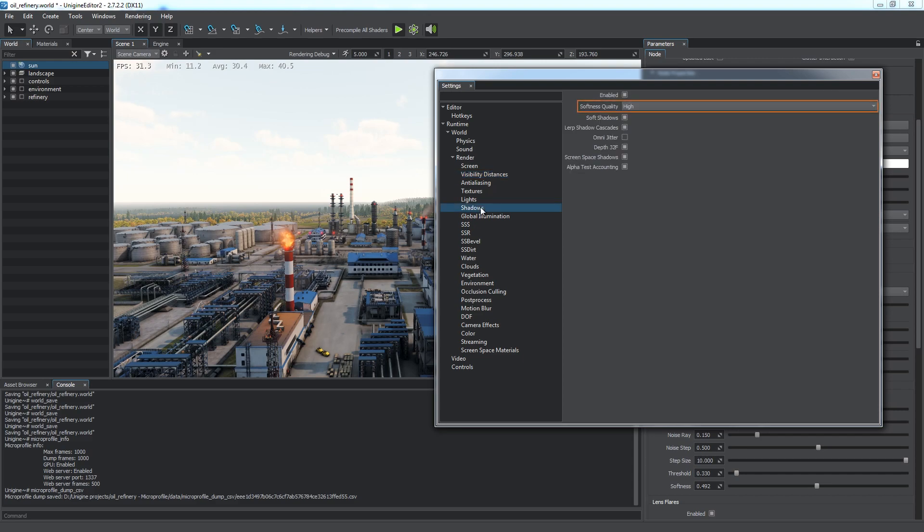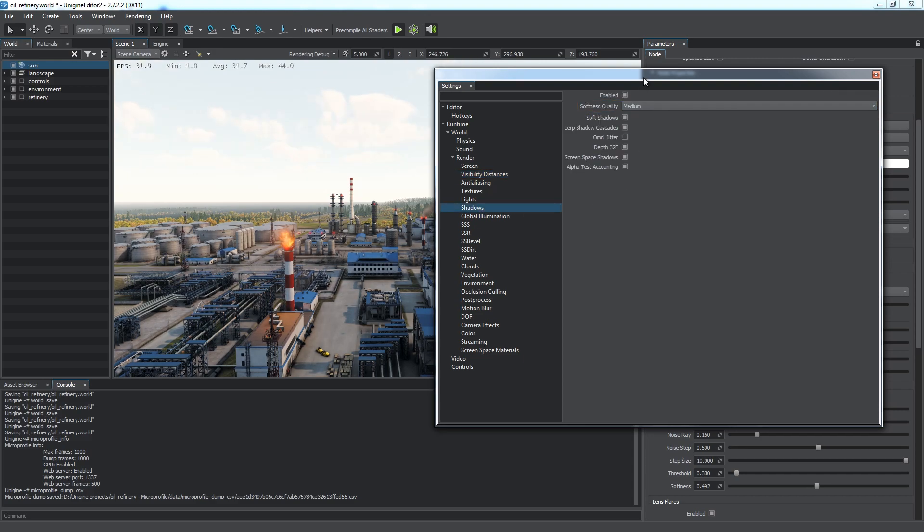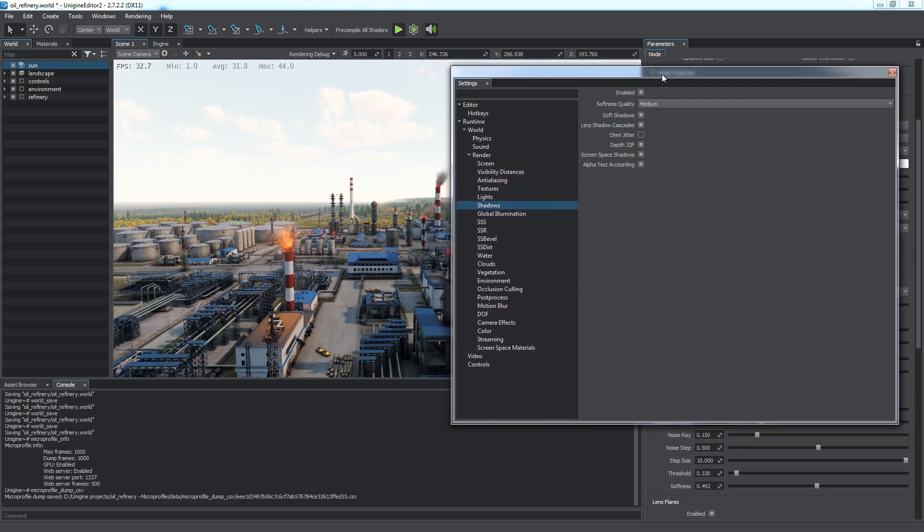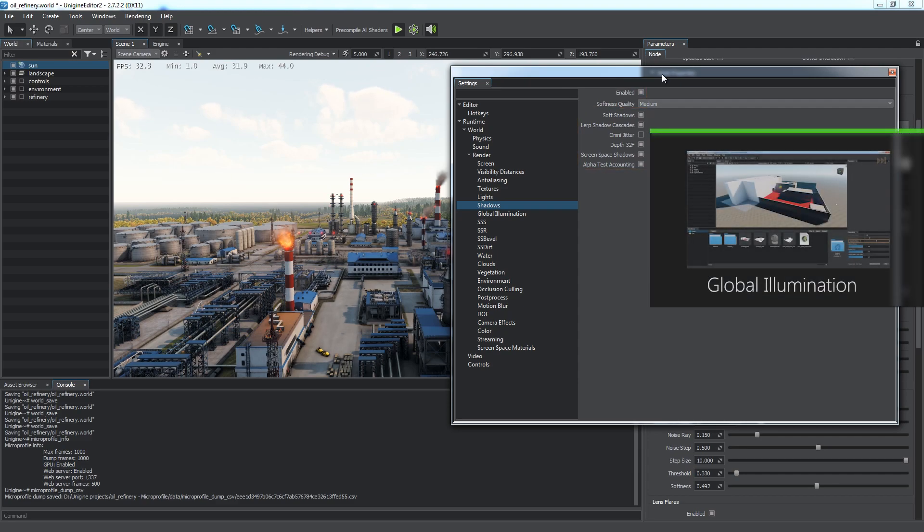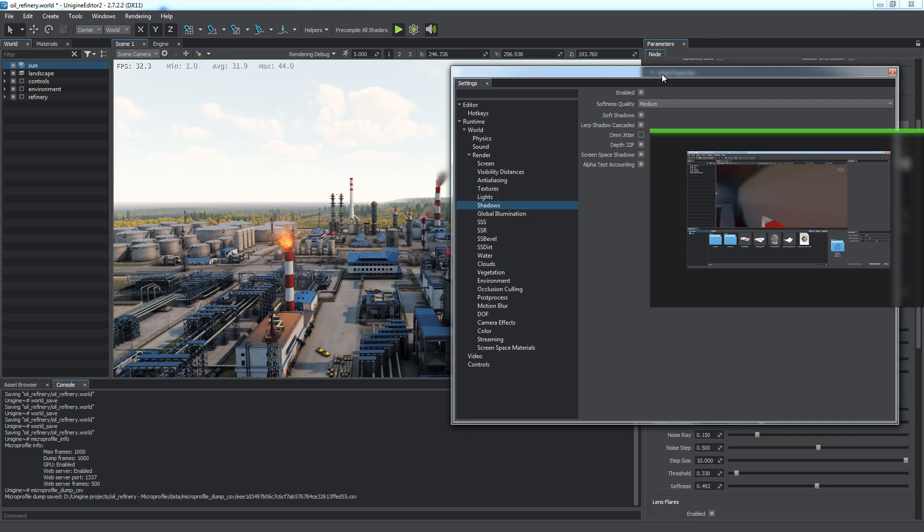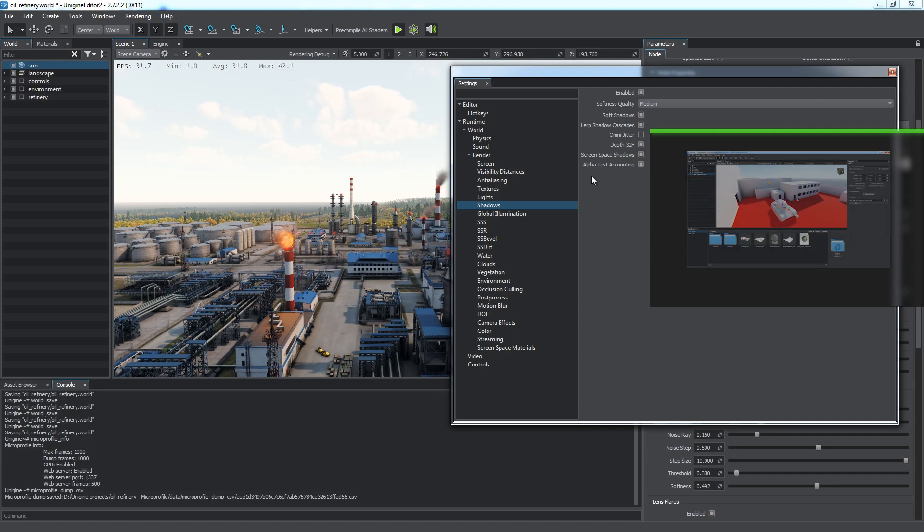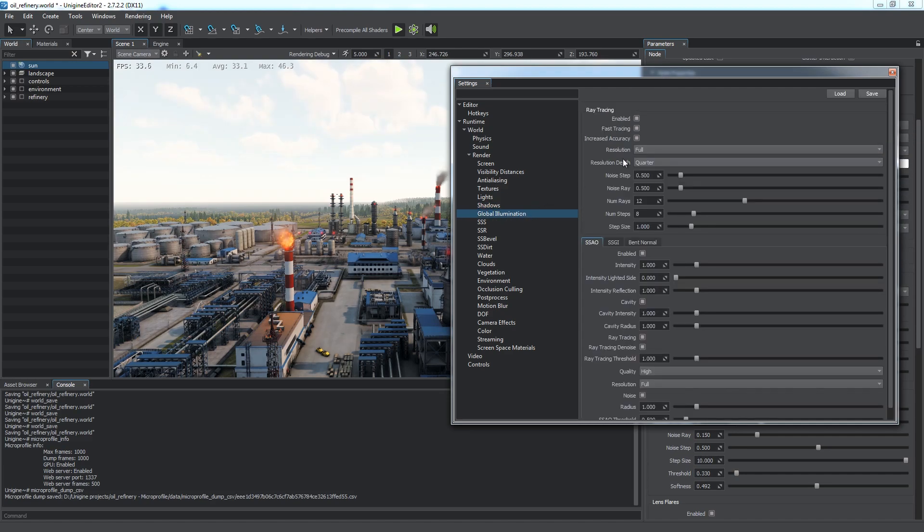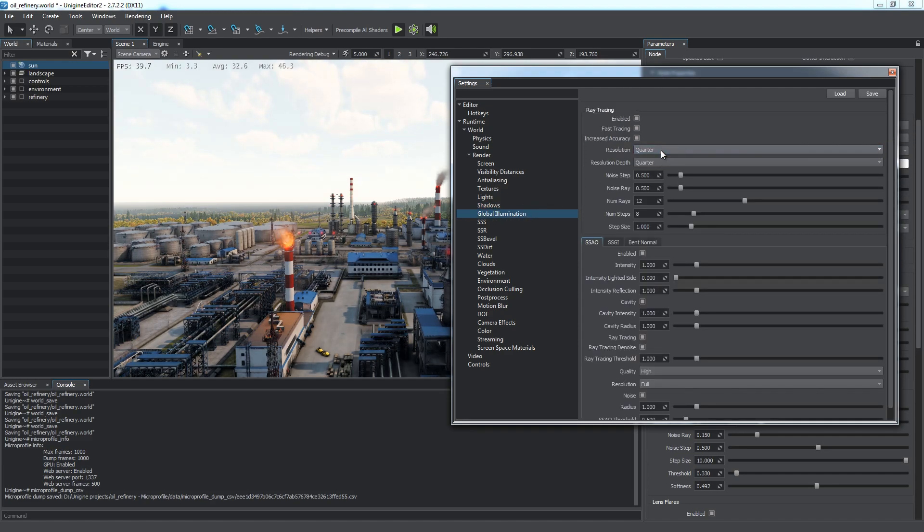In the Shadows section, we can reduce quality settings to medium. You can also consider disabling some shadow features as well as disabling shadows at all and substituting them with Voxel Global Illumination, described in the Global Illumination video tutorial.